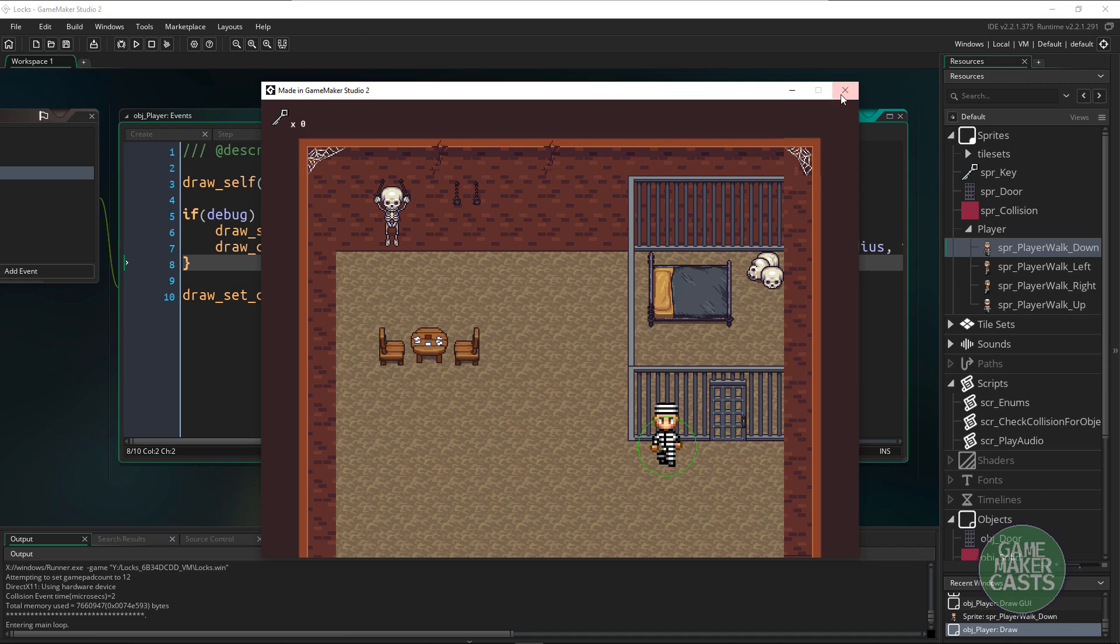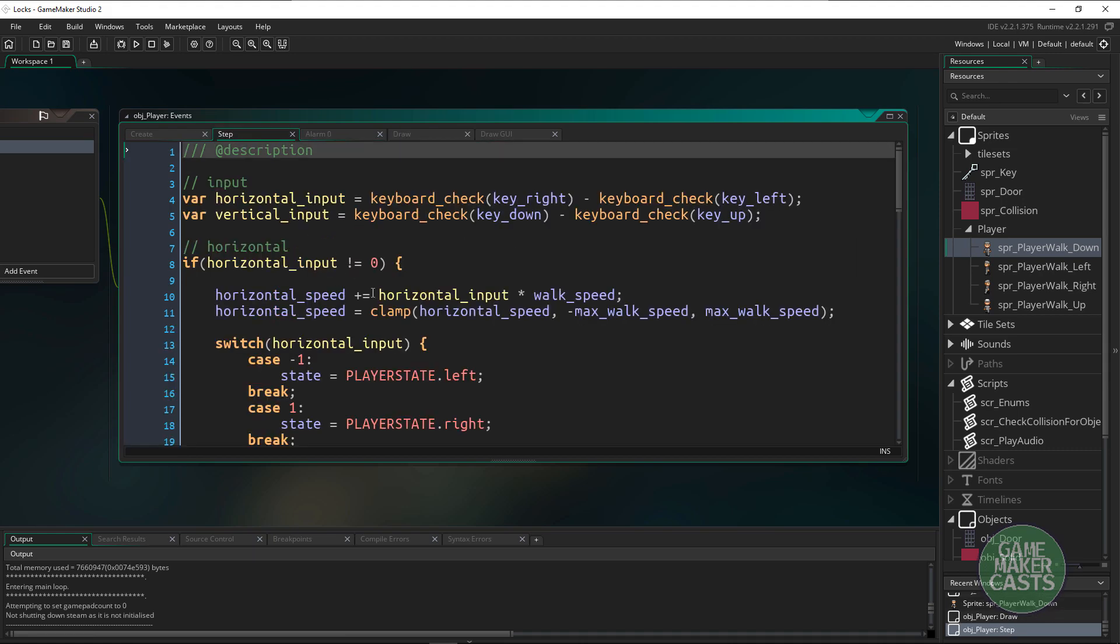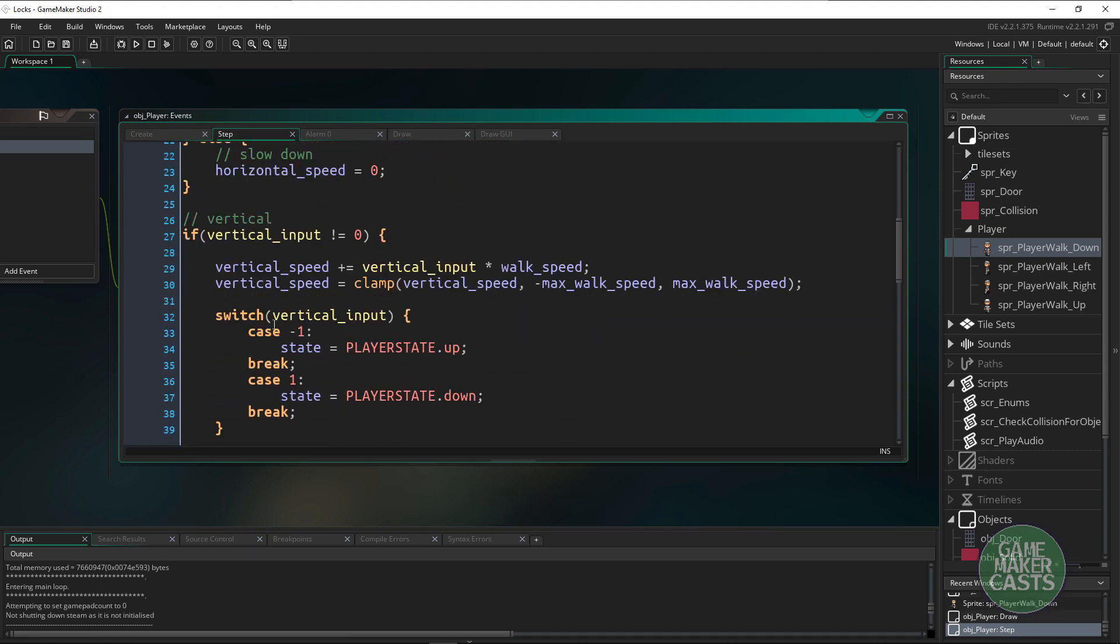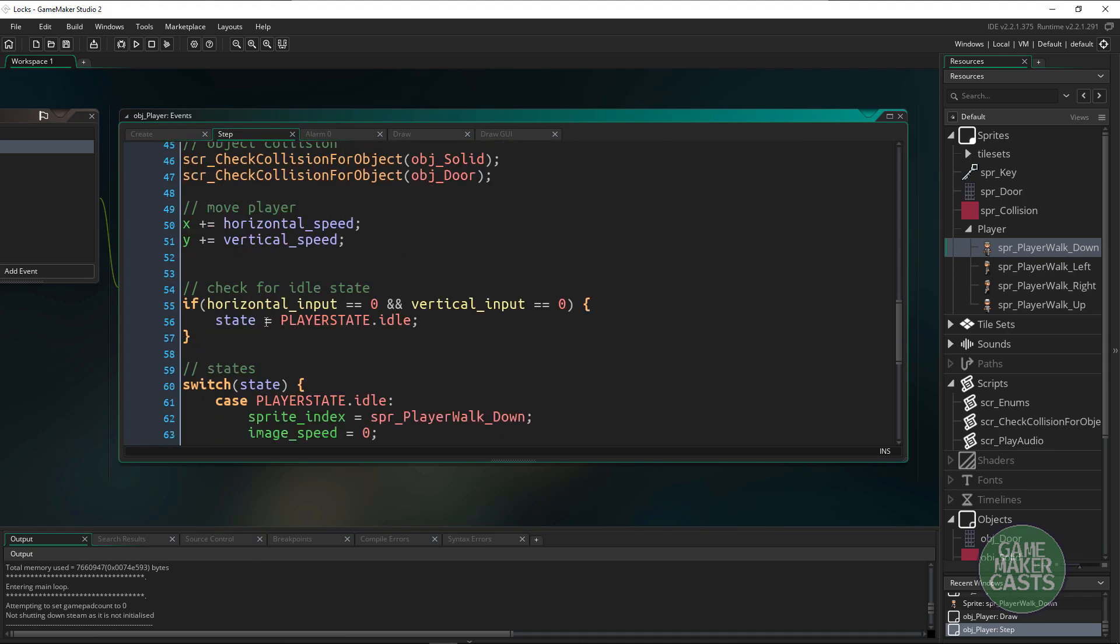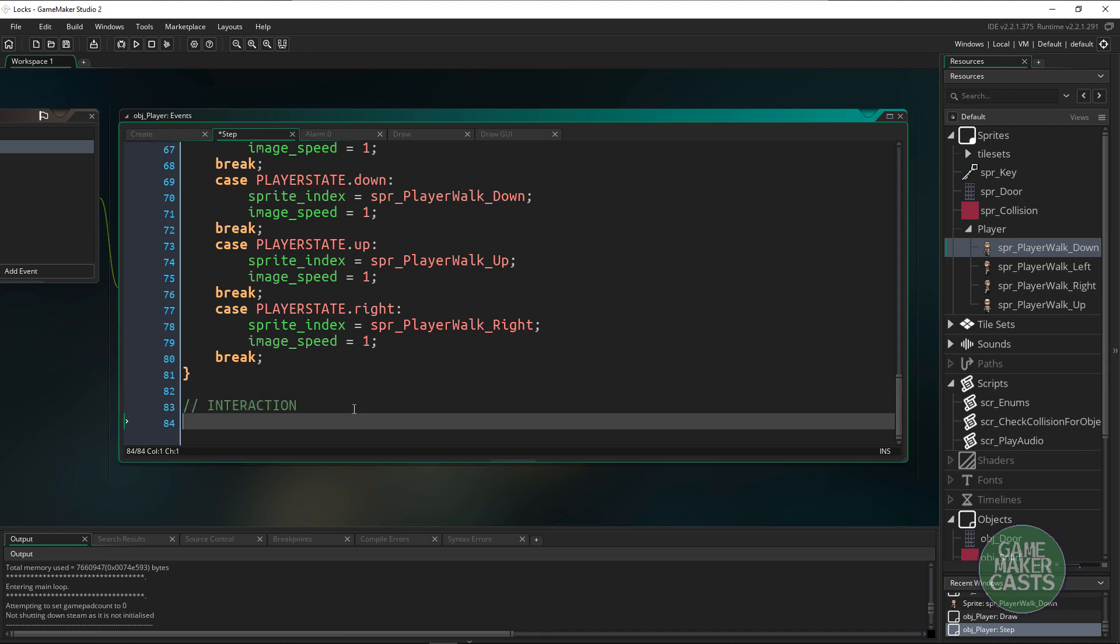What I want to do is first we're going to have to set up some code so we can do that interaction. Down in the step event here all the way at the bottom we have some code for interacting. What I want to do is use the collision circle function.